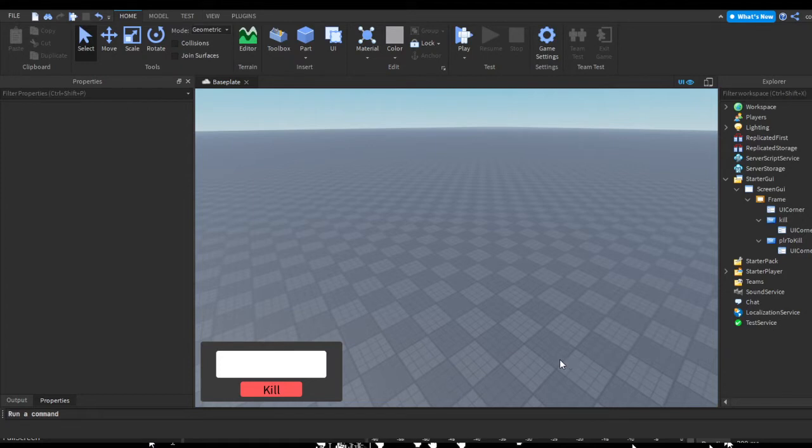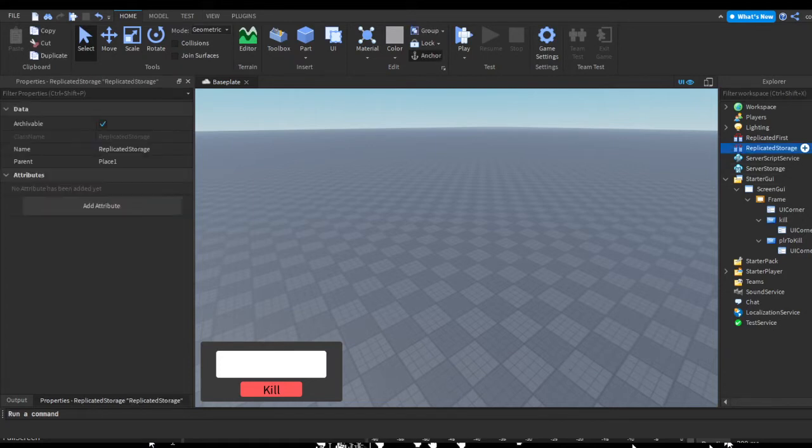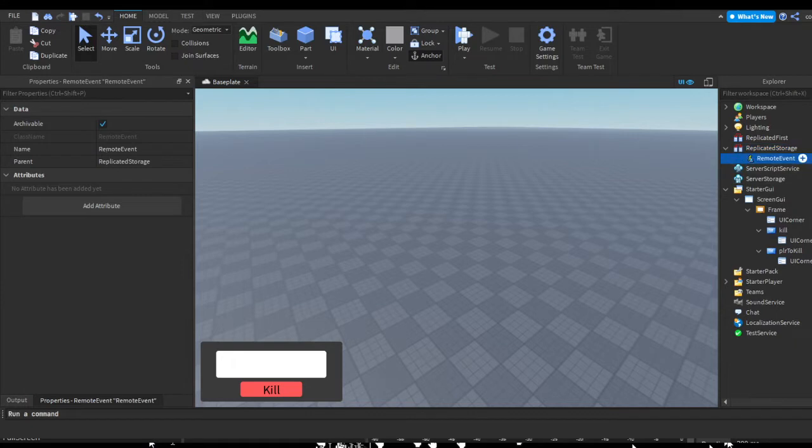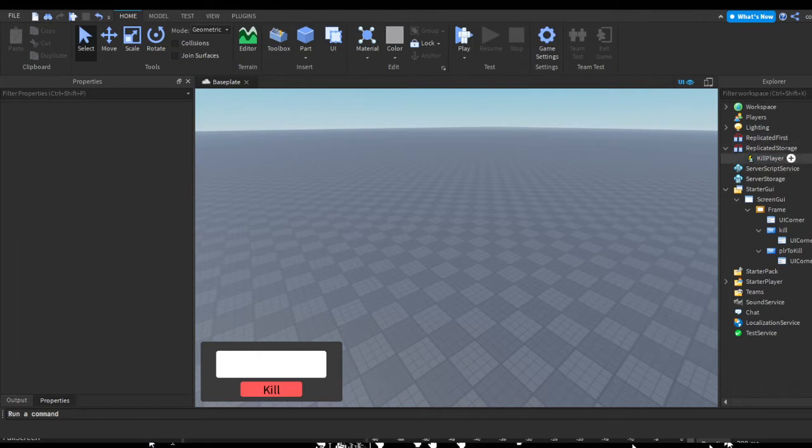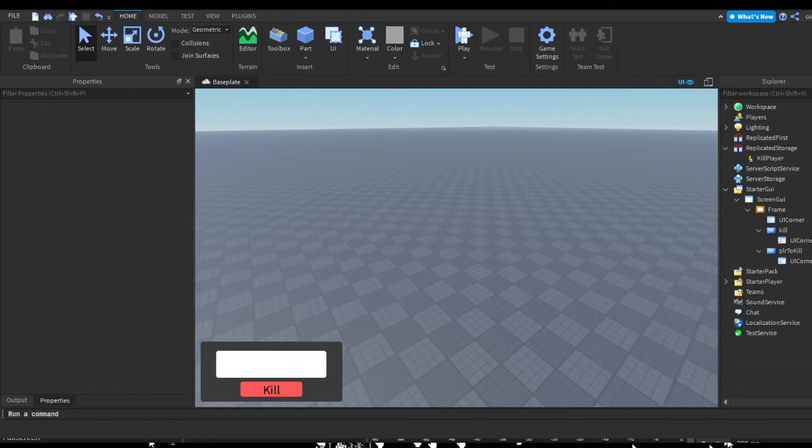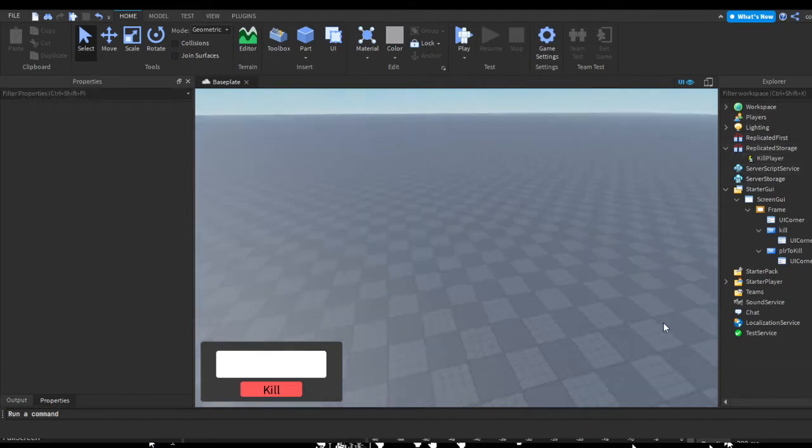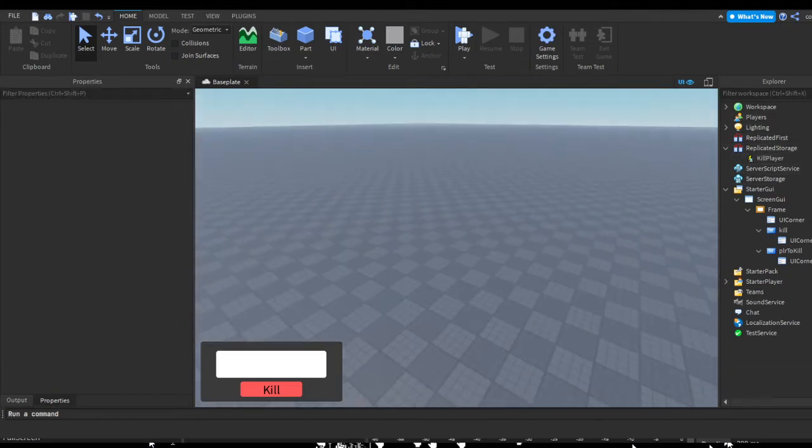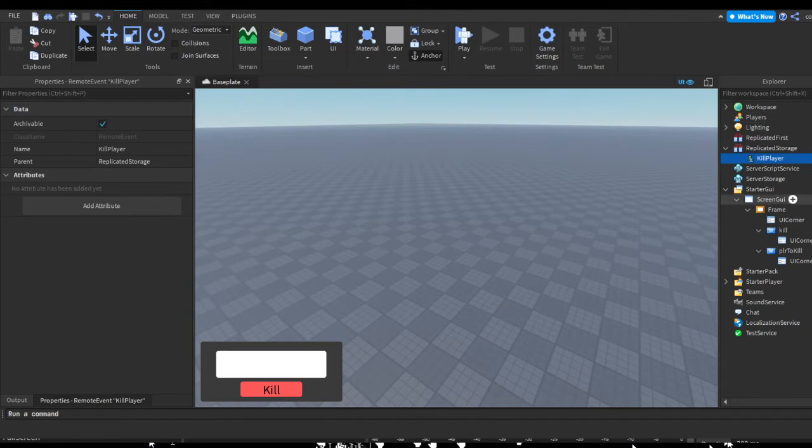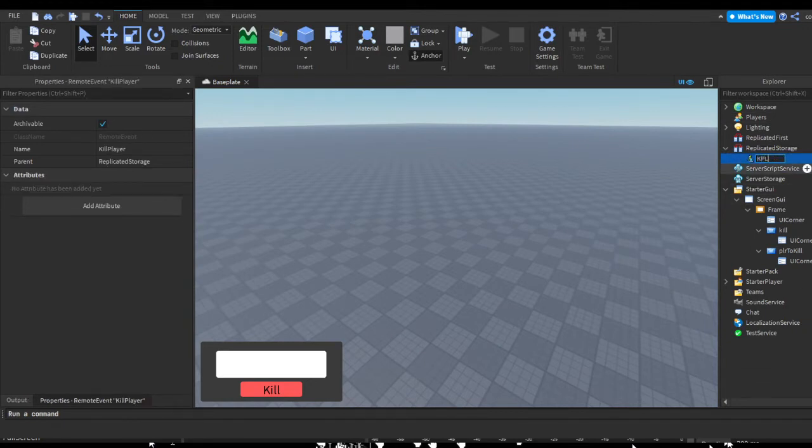Alright, so let's begin. First let's make our remote. In ReplicatedStorage, let's hit the plus and insert a remote event. Let's just rename this remote to KILL player. This might not be that safe because an exploiter could run this remote, but we can still use it this way since you'll probably end up using this as an admin panel or some game pass, so it would be harder to actually get that to exploit. If someone figures out what this is, you could just rename it to codes, like KPLR, so no one understands it. It's just a suggestion.